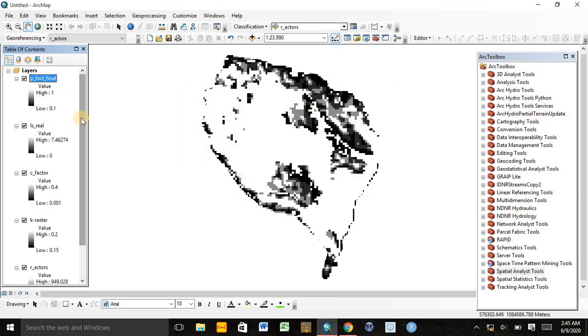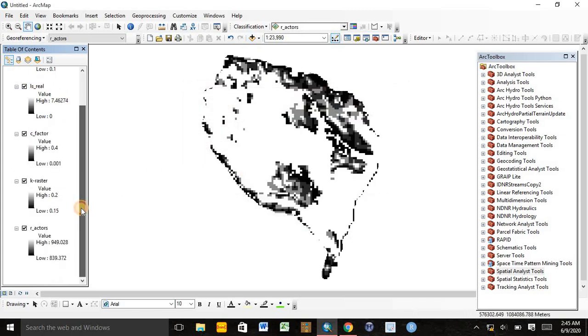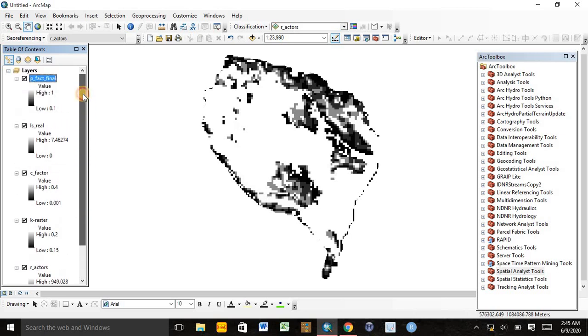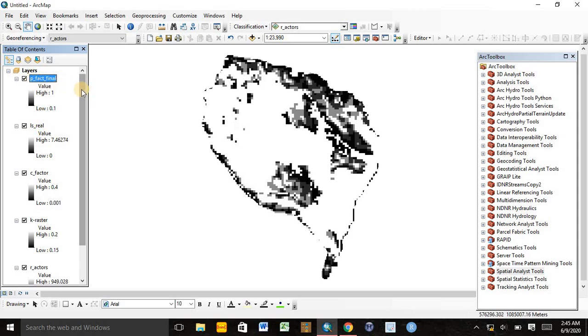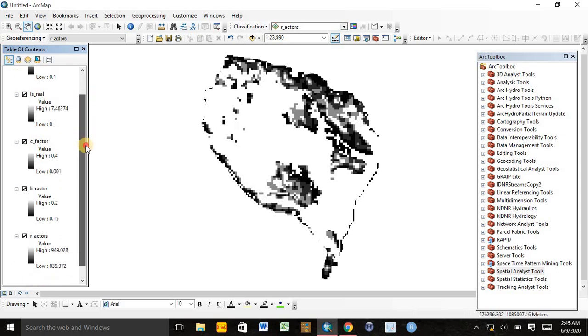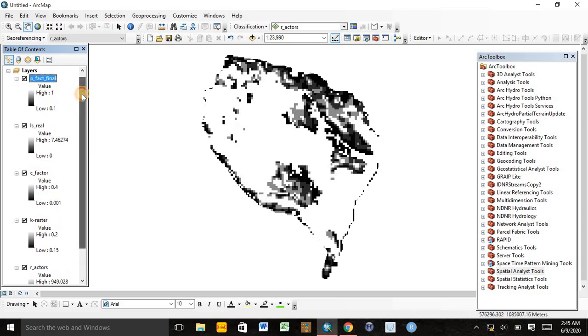Now we have added all the factors, all the maps of all the factors. Those are the erosivity factor, erodibility factor, C factor, slope steepness factor, and the management practice factor.